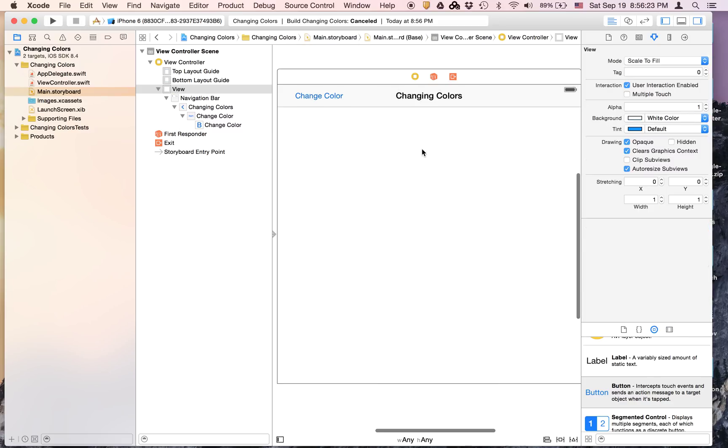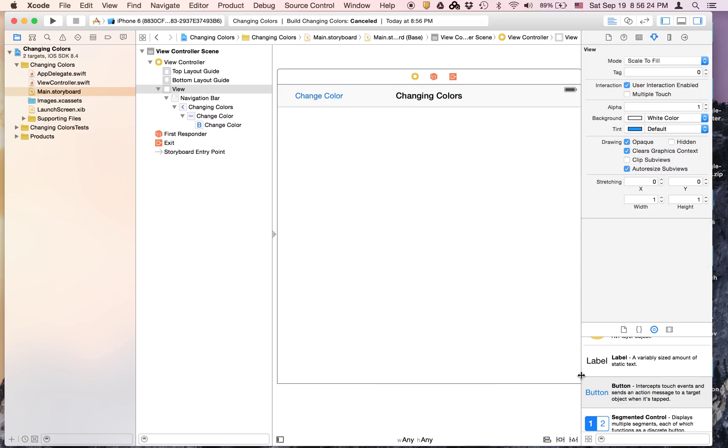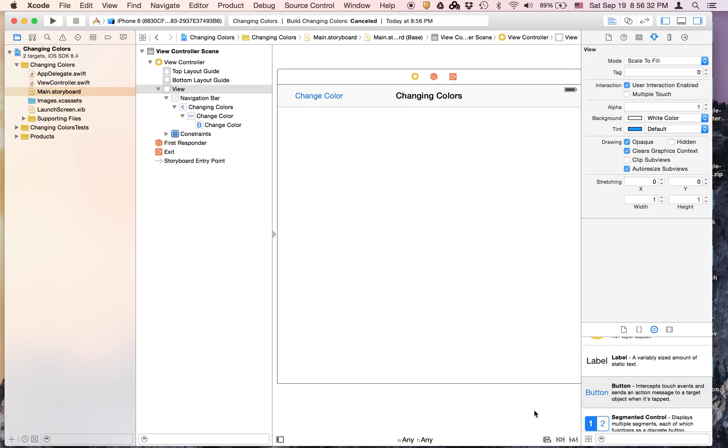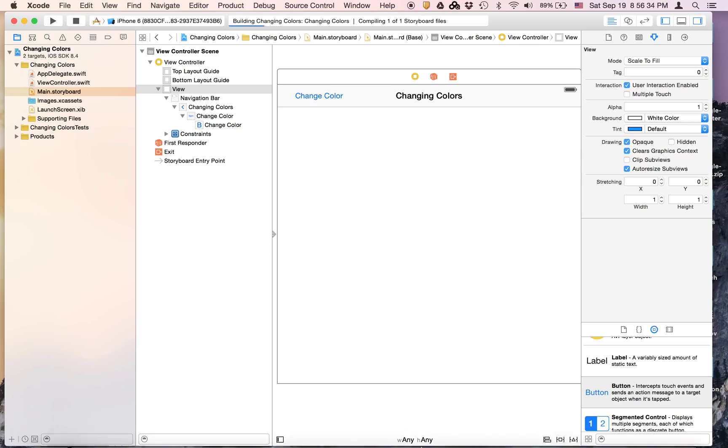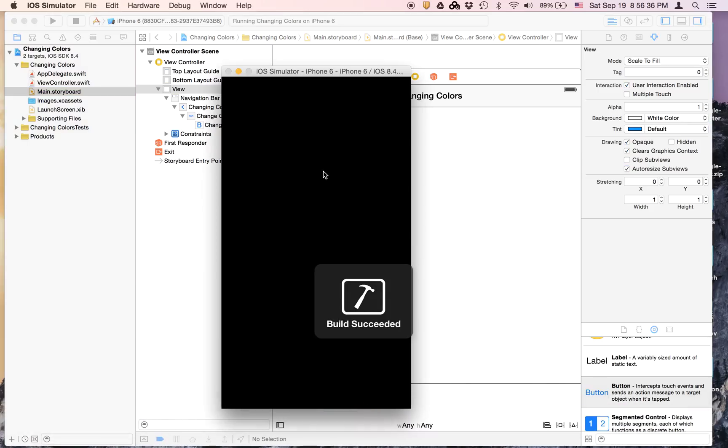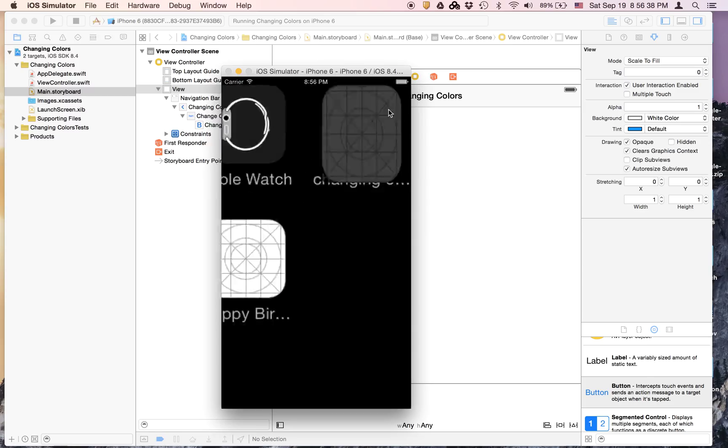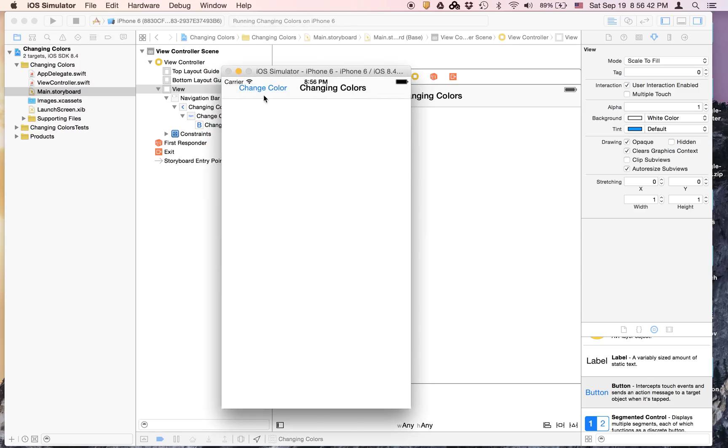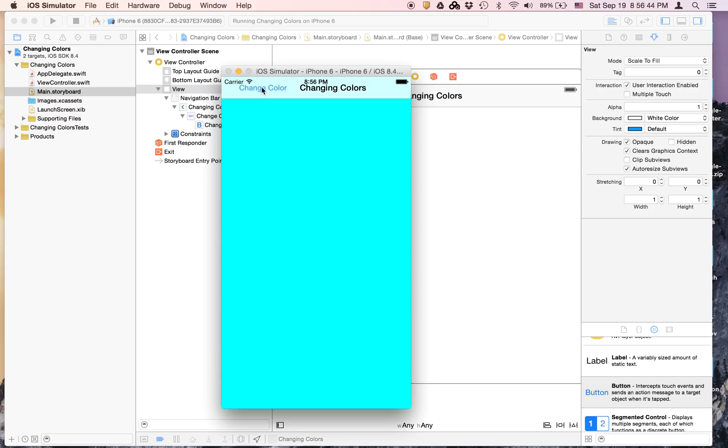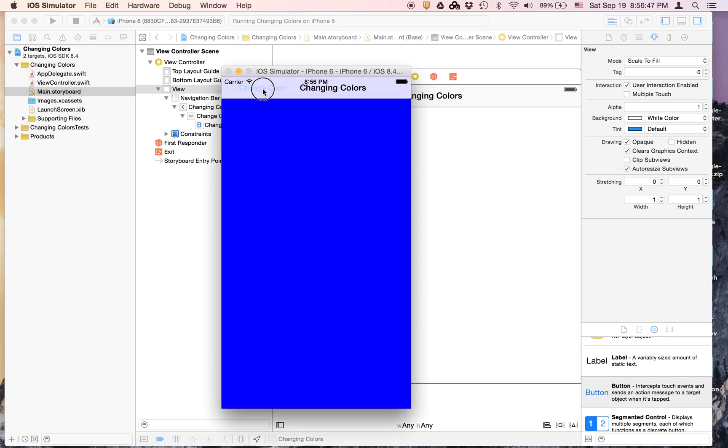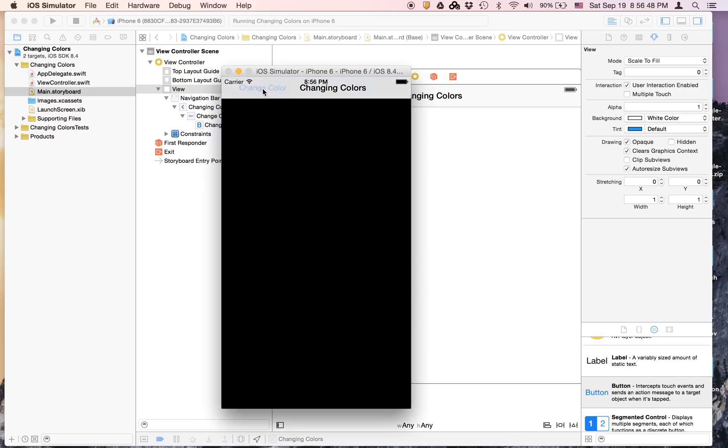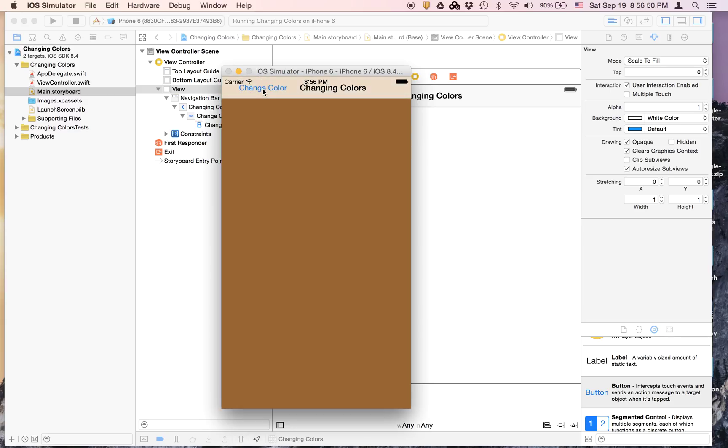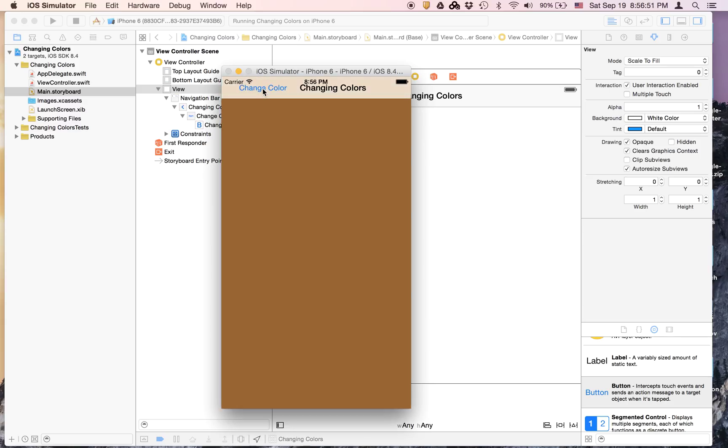Now if you run, actually we can't run. One more thing we have to do is add constraints. We're just going to select the view. When you see a black border around it, go to the triangle and say add missing constraints. If we run, it will look like it's supposed to look like. If you wait and then change color, it changes the background color to something different every time you tap.